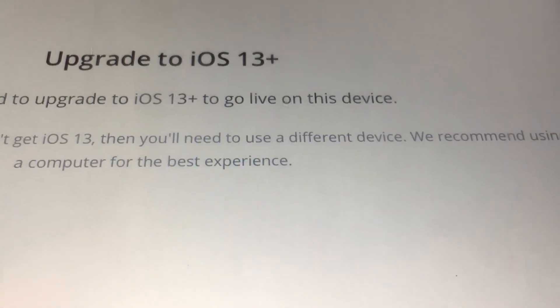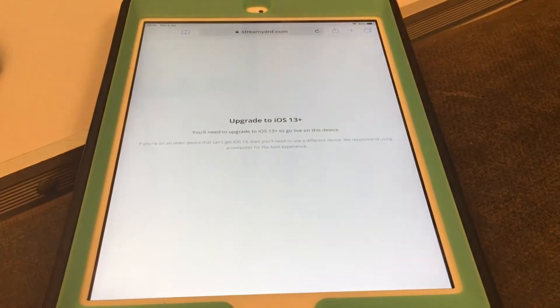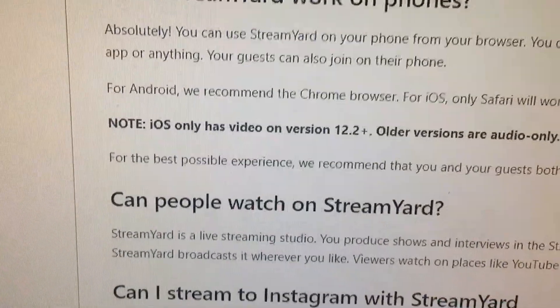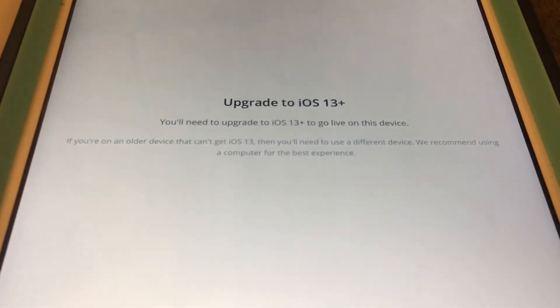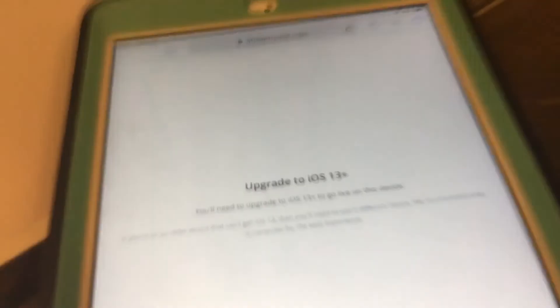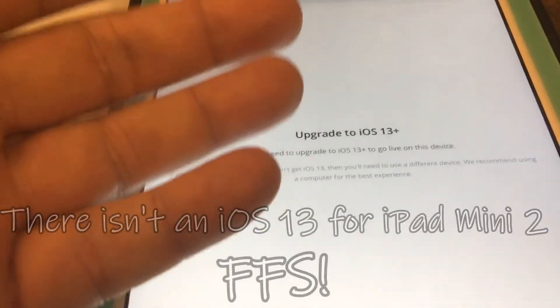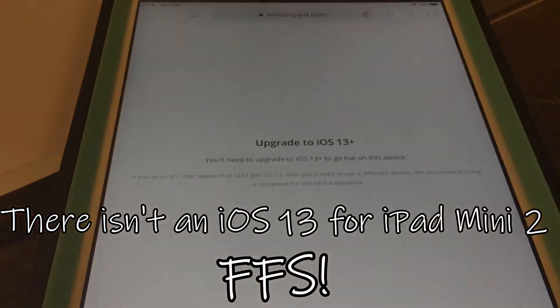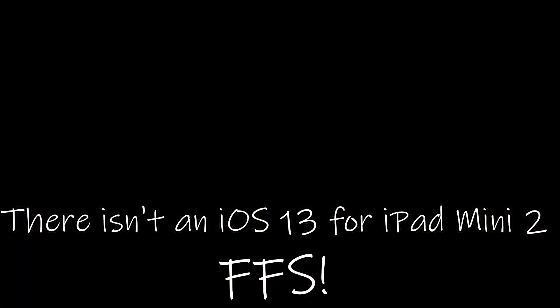Then you're basically screwed. So all that for nothing. Why does StreamYard say 12.2? That's what I've done, and now I need iOS 13 which isn't available for this device. Arse.